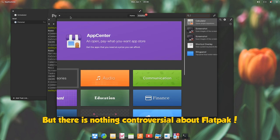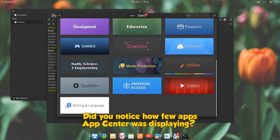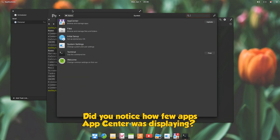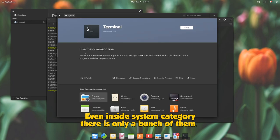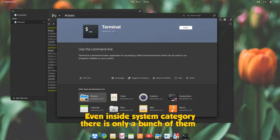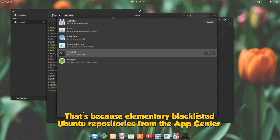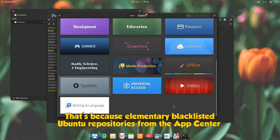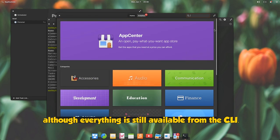But there is nothing controversial about flatpak. Did you notice how few apps AppCenter was displaying? Even inside system category there is only a bunch of them. That's because elementary blacklisted Ubuntu repositories from the AppCenter, although everything is still available from the CLI.